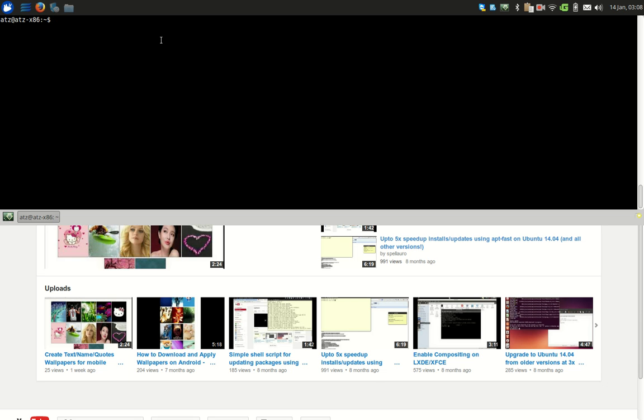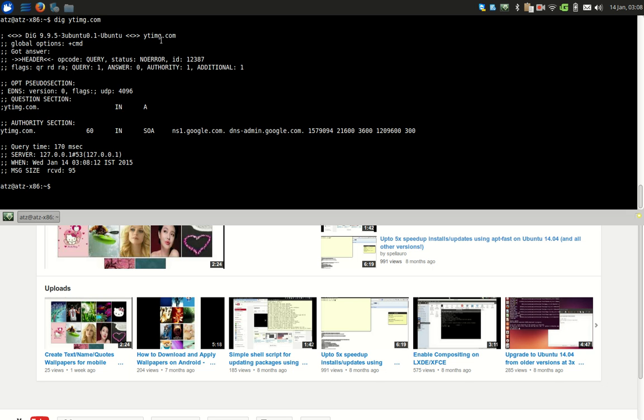We are going to issue a command dig ytimg.com, just any domain.com, and we can see that the query time is 170 milliseconds. So let us type the command sudo apt-get install bind9.